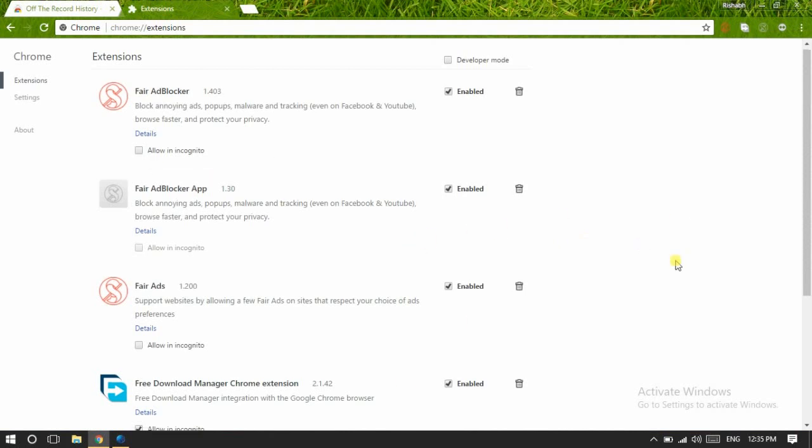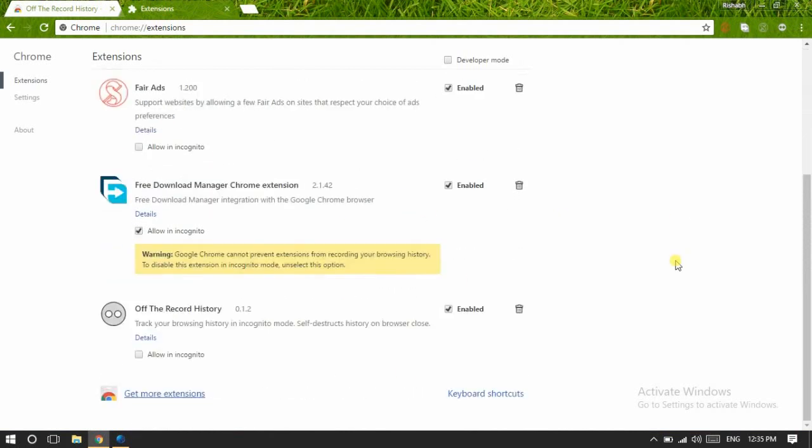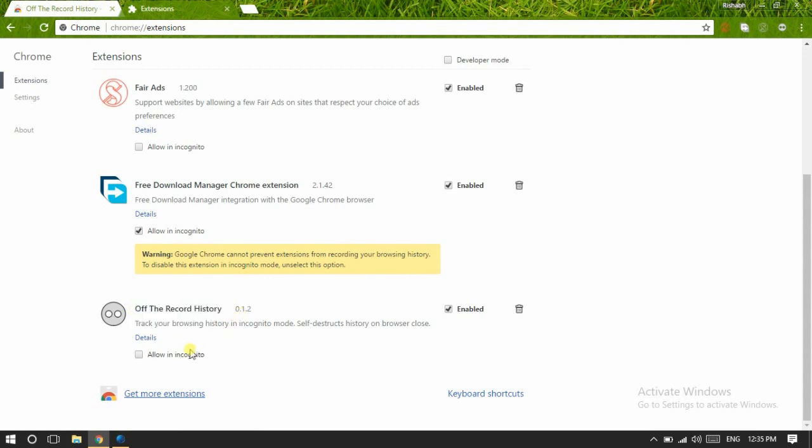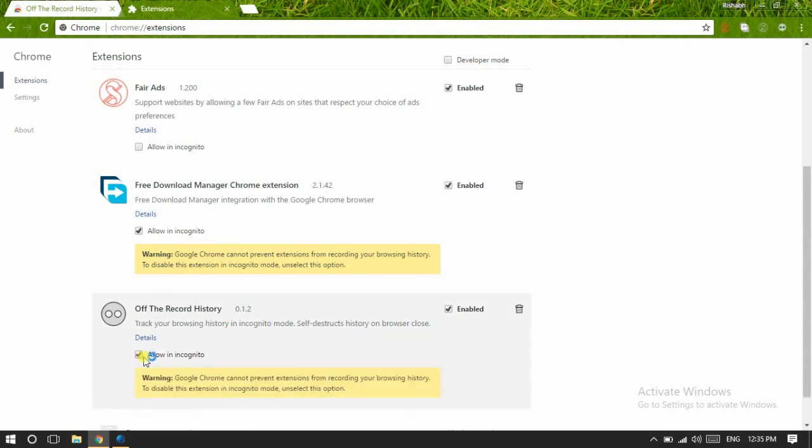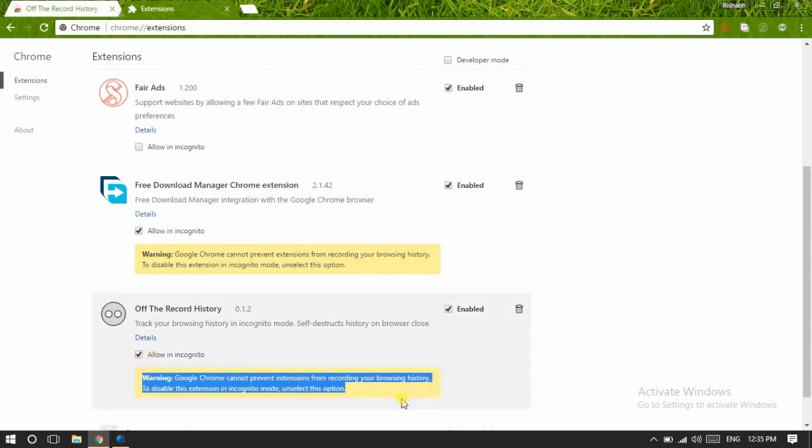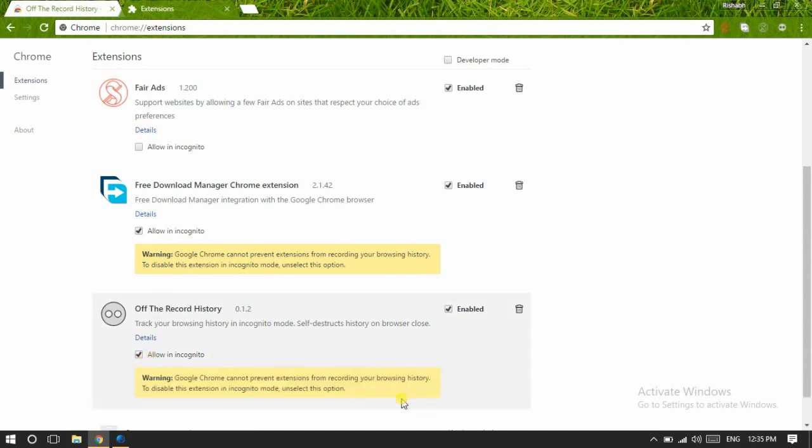Here, below the Off The Record History, there is one checkbox named Allow in Incognito. Just check it. Now you will see some warning—that's what we need. Then after, close Chrome and restart it in incognito mode.